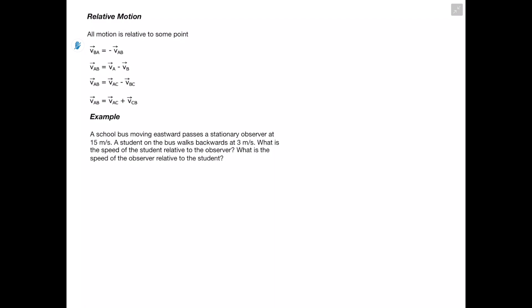Lastly, we're talking about relative motion. All motion is relative to some point — we've already been dealing with it by making motion relative to the ground. When we have multiple moving objects, we must pay close attention to relative motion. The notation: v_BA, read as 'velocity of B relative to A,' equals the negative of v_AB. Example: a school bus moves east at 15 m/s past a stationary observer, and a student on the bus walks backwards at 3 m/s.